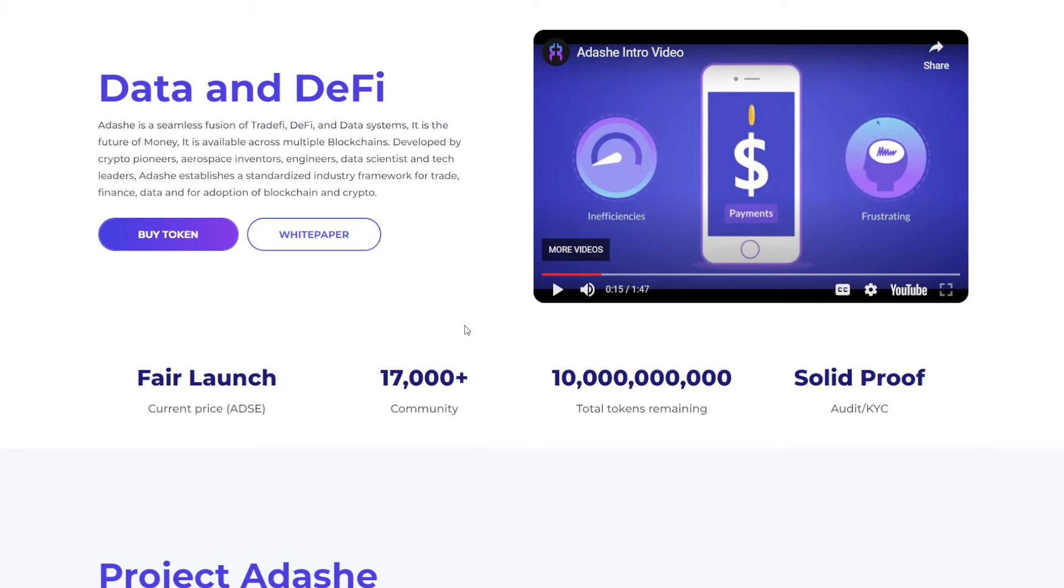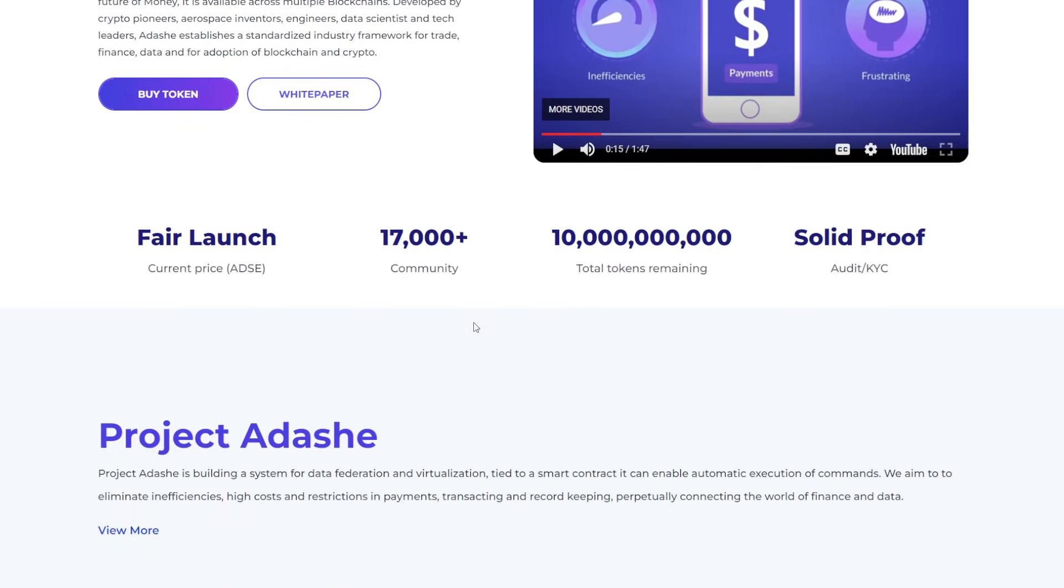It is the future of money. It is available across multiple blockchains. Developed by crypto pioneers, aerospace inventors, engineers, data scientists, and tech leaders. Adashi establishes a standardized industry framework for trade, finance, data, and for adoption of blockchain and crypto. So this is going to be a fair launch. And it has already over 17,000 people in their community space.